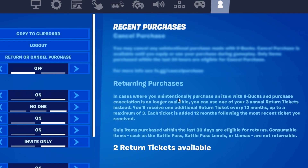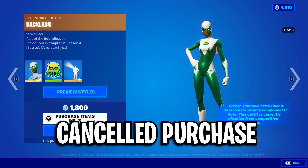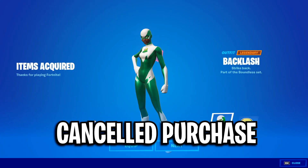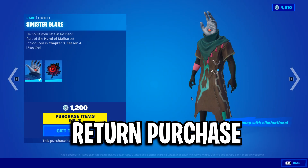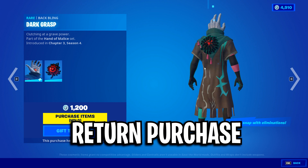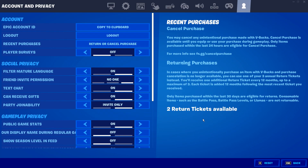For returning purchases, which use a return ticket: in cases where you unintentionally purchase an item with V-Bucks and purchase cancellation is no longer available, you can use one of your free annual return tickets instead. You'll only receive one additional return ticket every 12 months and you only get a maximum of three. Each ticket is added every 12 months following the most recent ticket you received. Only items purchased within the last 30 days are eligible for returns, and consumable items such as battle pass, battle pass levels, or llamas are not refundable.